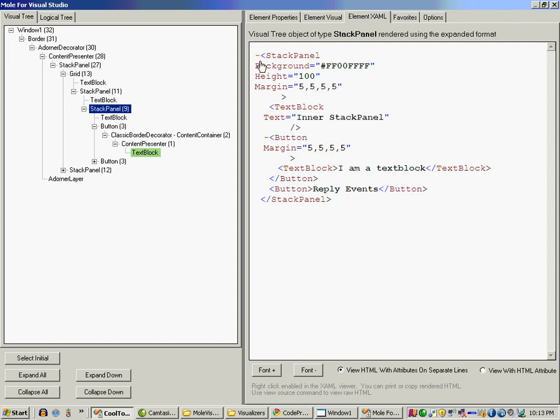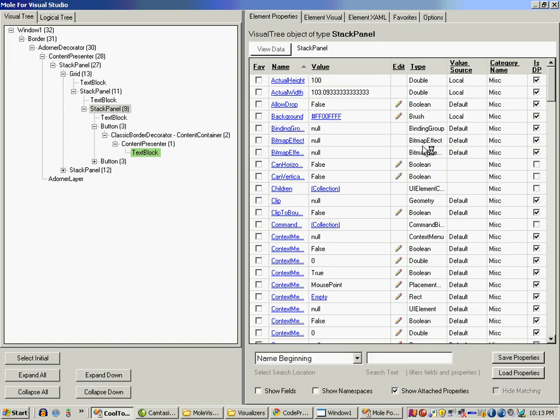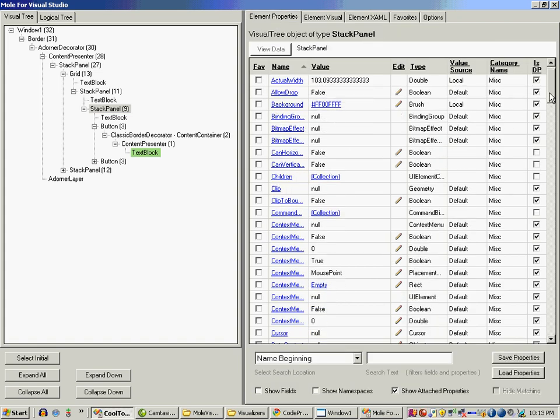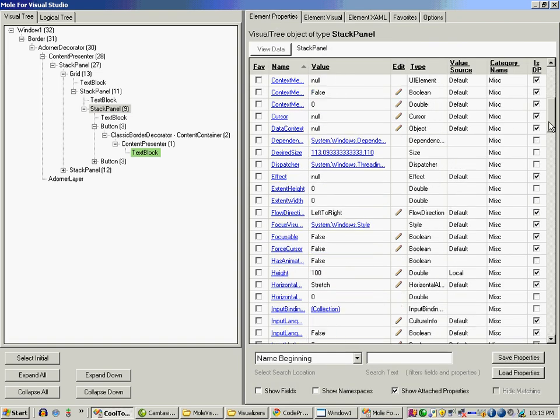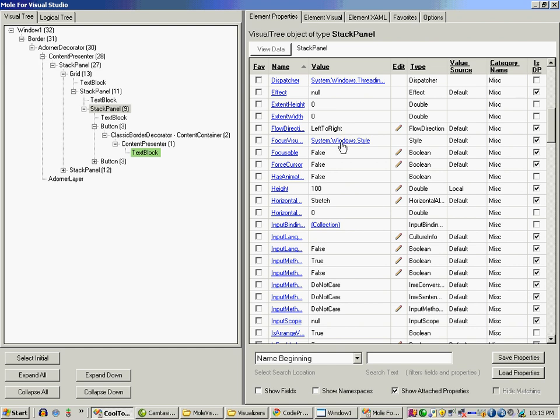So if I go to stack panel it's going to show me the XAML. I can go over here and I can also go to the values, and each of these links are clickable.